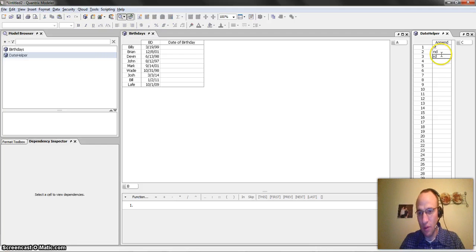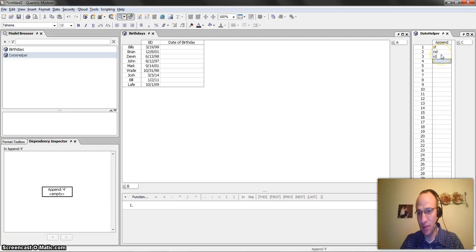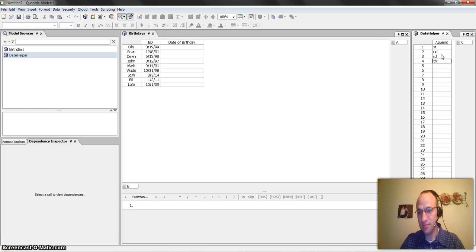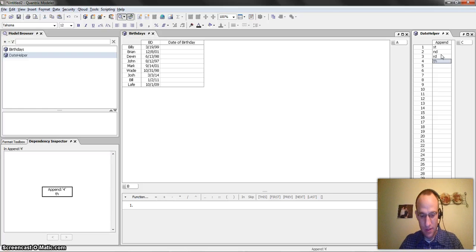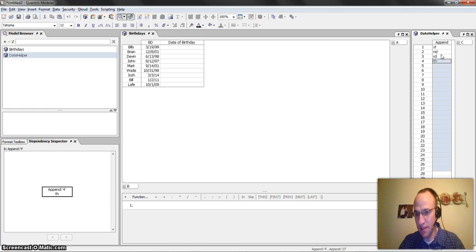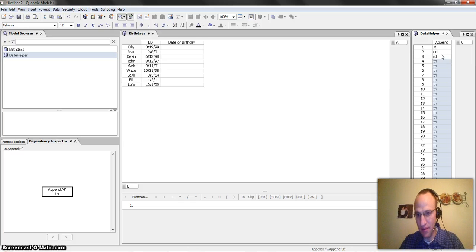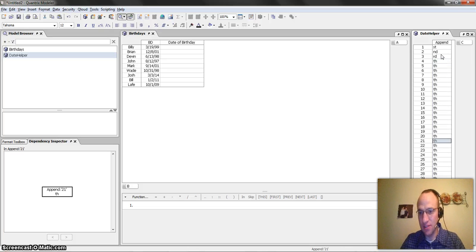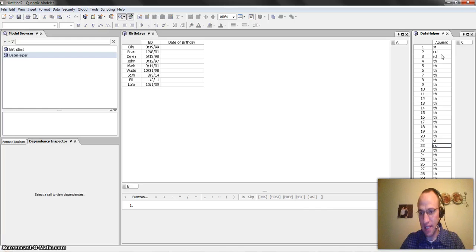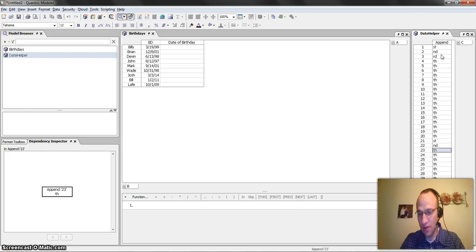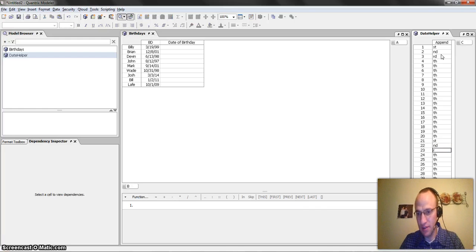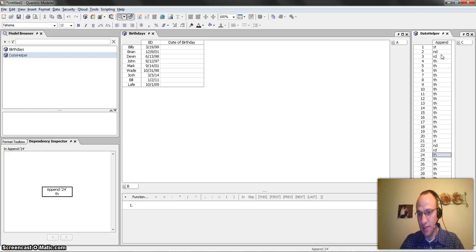And then I'm going to put in what I will append for each one of those days. And I think I'll do that all the way down through here, and then I need to change to 21st, 22nd, 23rd, and then we should be good.